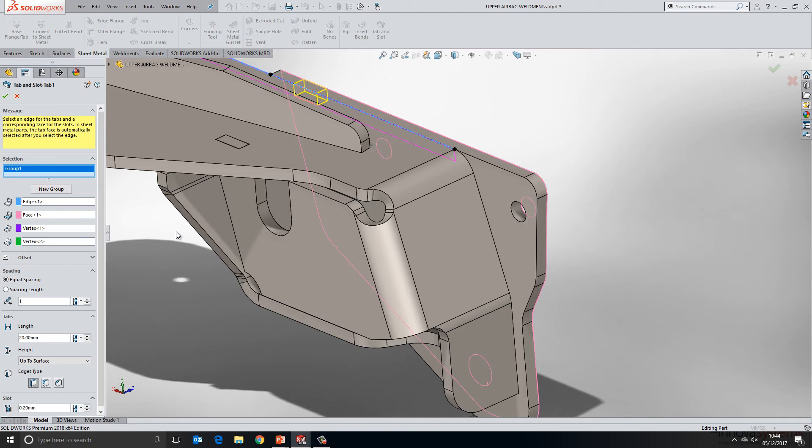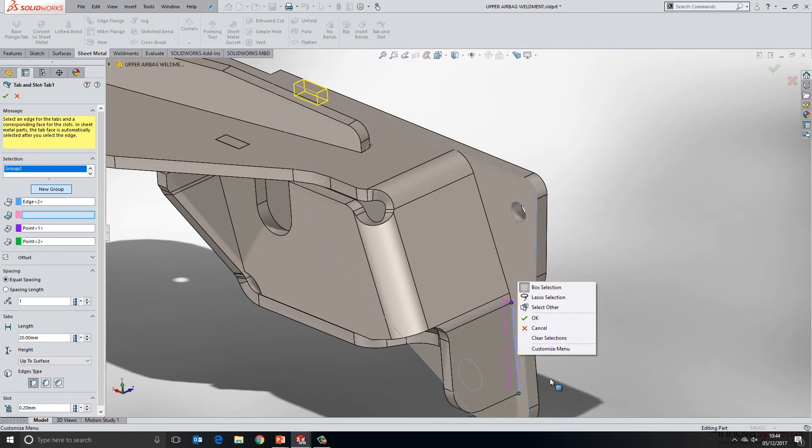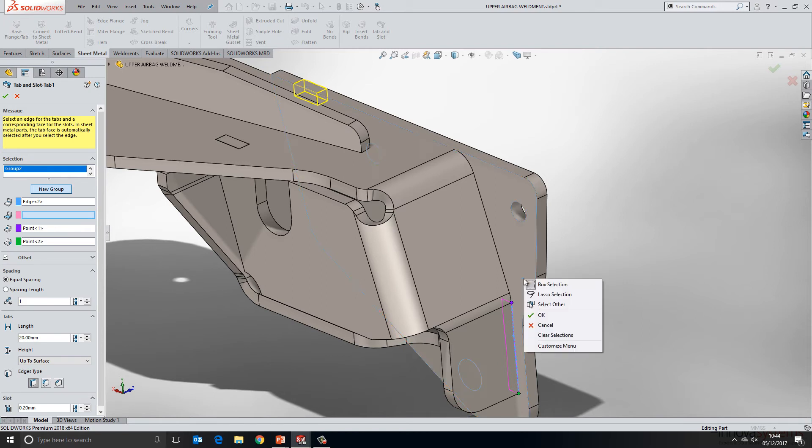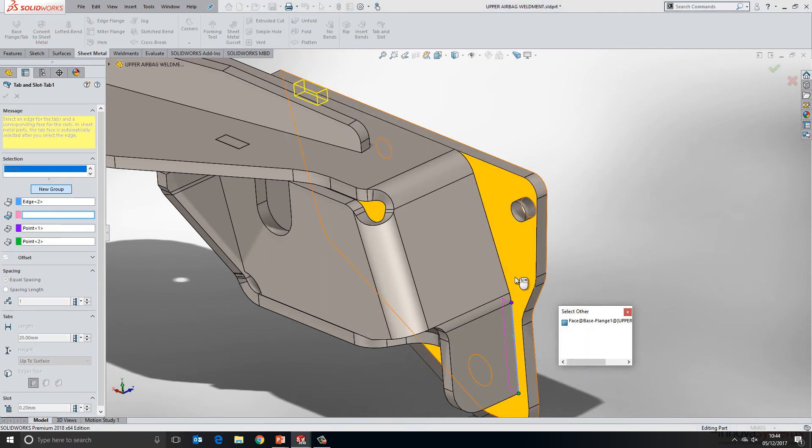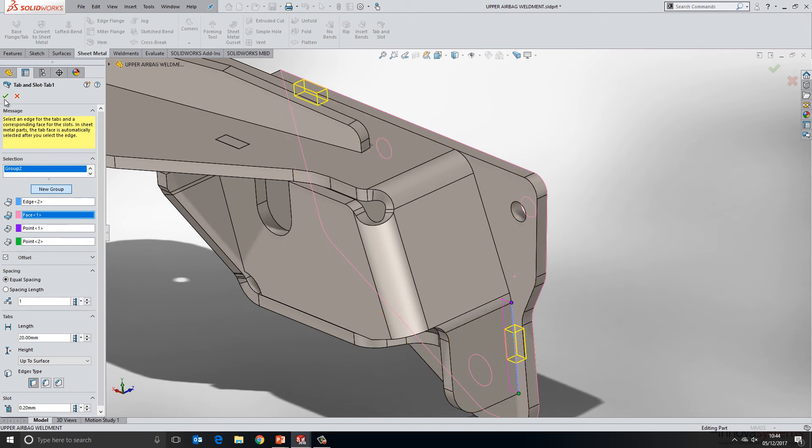Now what I want to point out here is that the tab and slot feature functions very much like the weldman's tool in that it has a grouping facility. So here I can create a new group, I can choose additional edges to apply the slot and tab to. So again we'll choose the back face here and we'll add another instance in with the same properties as before. So nice and easy to use, very very flexible.